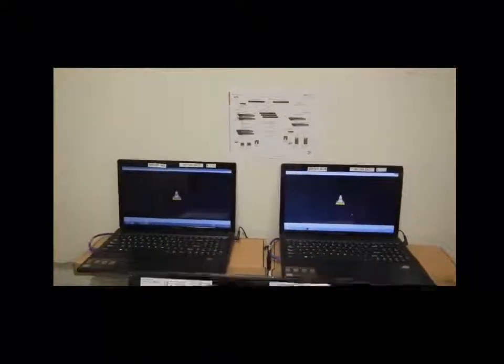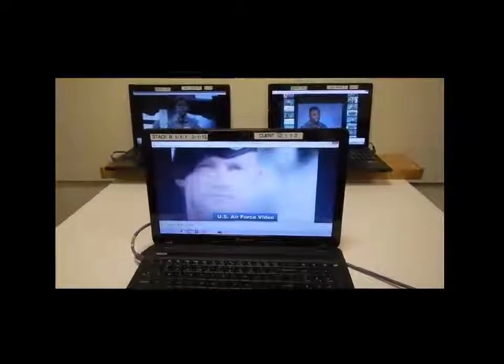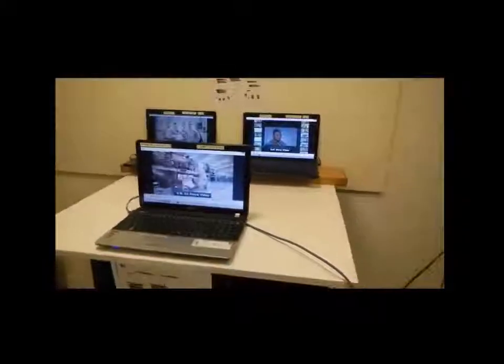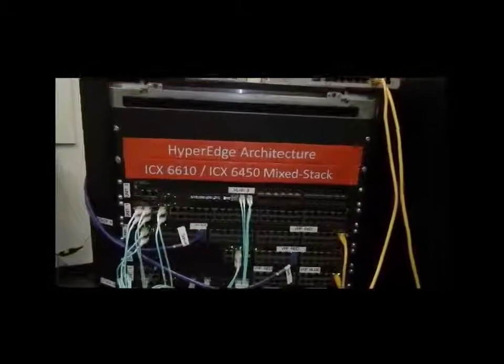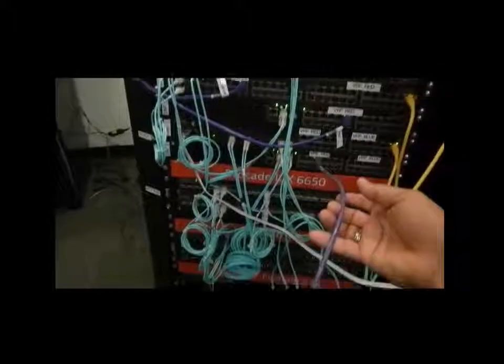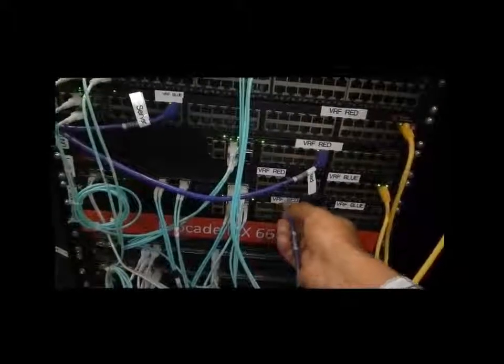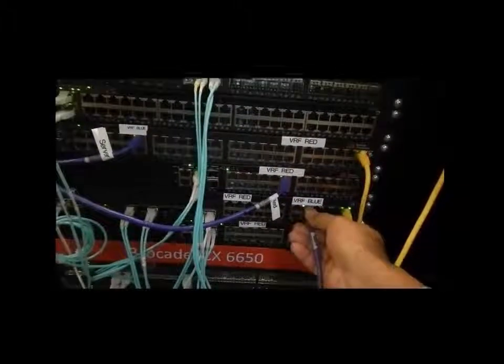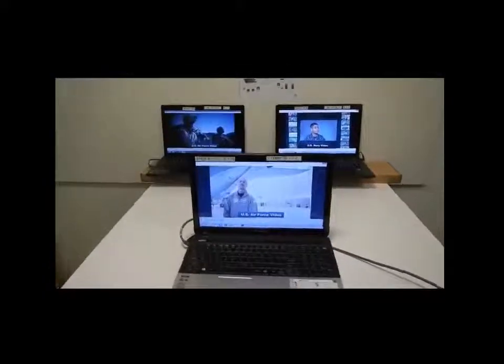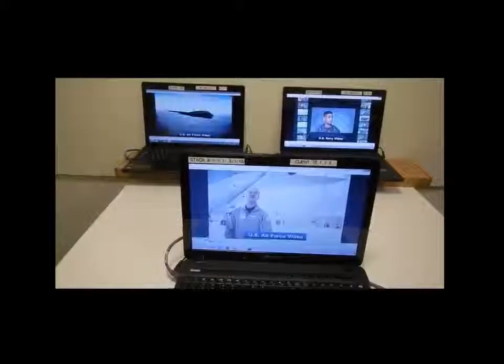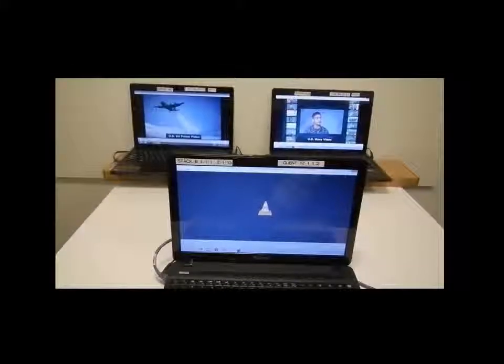My client PC also has its IP address already assigned. Now we get the demo started by pulling a video stream from the video server. Notice that the U.S. Air Force video comes up — that means the client PC is attached to the VLAN that belongs to the red VRF instance. Let's follow the cabling. Now let's move the connection to the blue VRF and see what happens. The video continues to run with the buffered packets but then freezes, and a new video stream shows up — the U.S. Navy video.